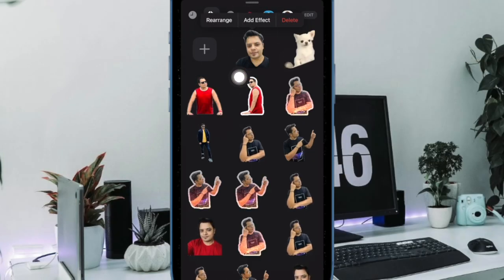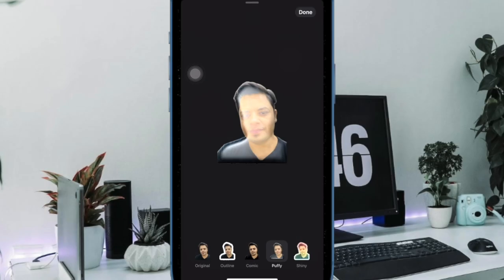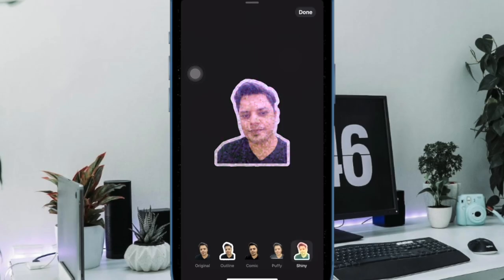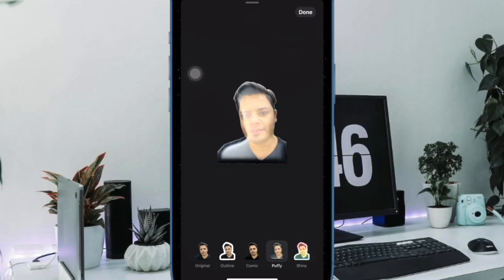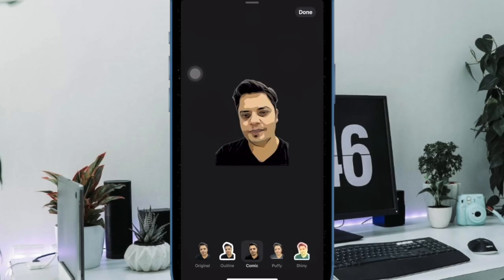Then long press on the sticker and choose 'Add Effect' in the menu.